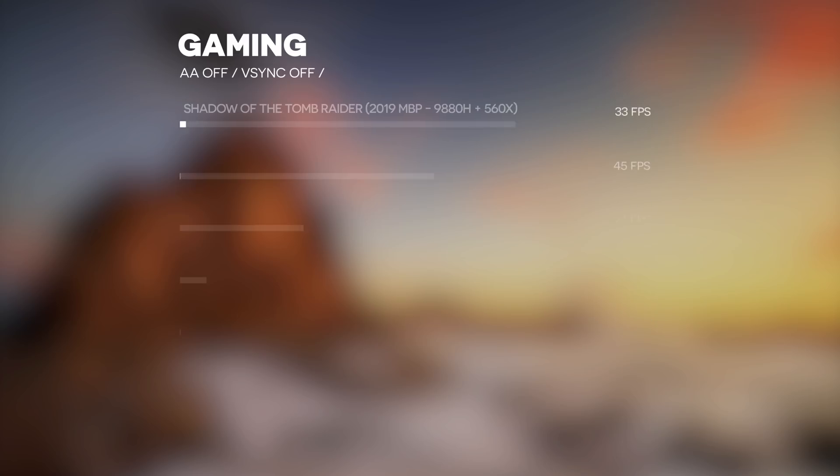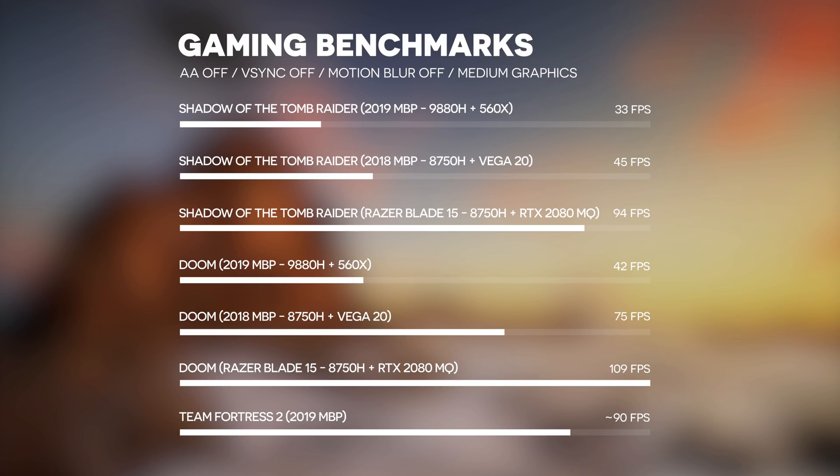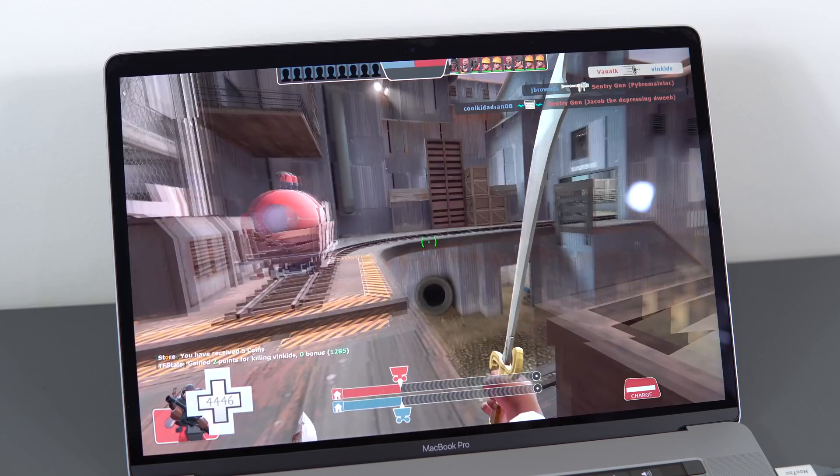As for games, I really hope you don't buy this thing primarily for games, even if you do have a deep pocket, because it sucks compared to the new RTX GPUs. Here's a three-way comparison between this model, so the 560X, the 6-core MacBook Pro with the Vega 20 and the Razer Blade 15 with the RTX 2060. That one is also running the 6-core CPU.